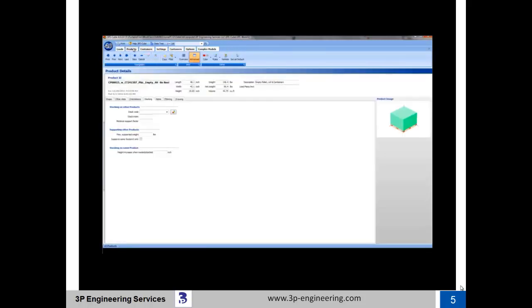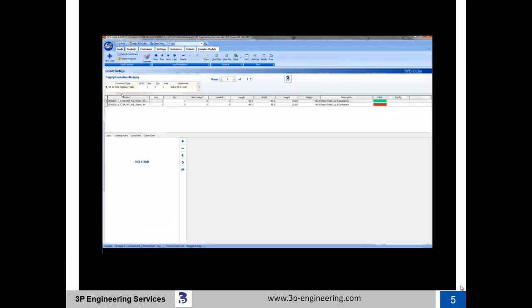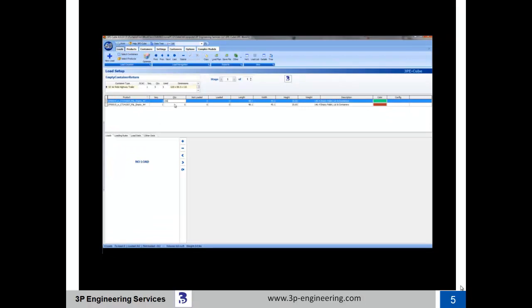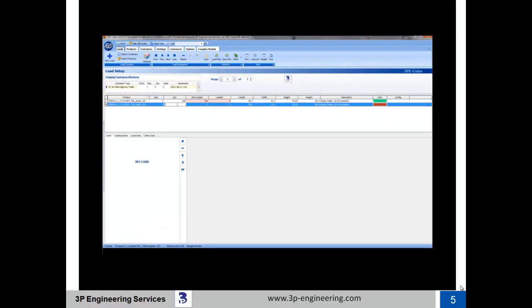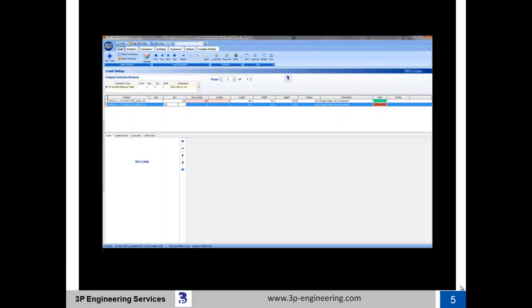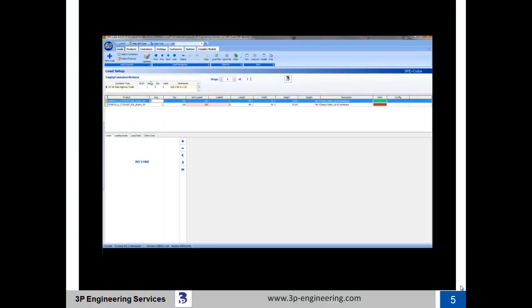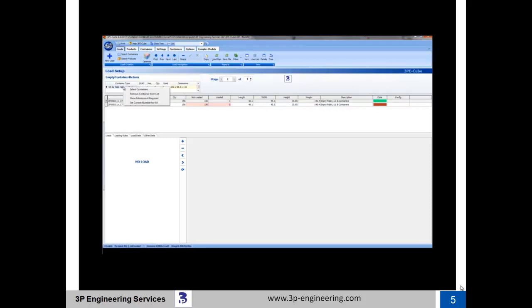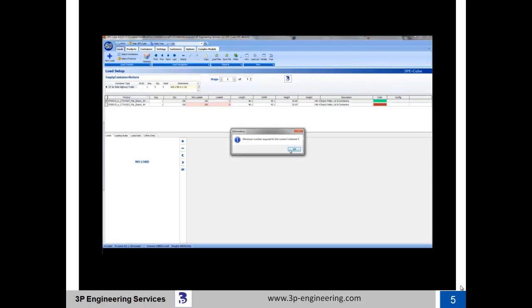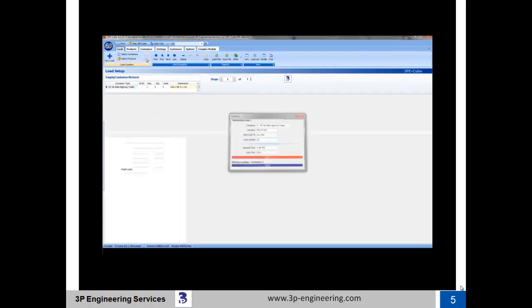156 of each of the two types of unit loads are made available for loading into trailers. 3P eQube identifies that a total of five trailers will be required to load all 312 unit loads. Optimization begins, and all five truck loads are fully optimized in less than three seconds.